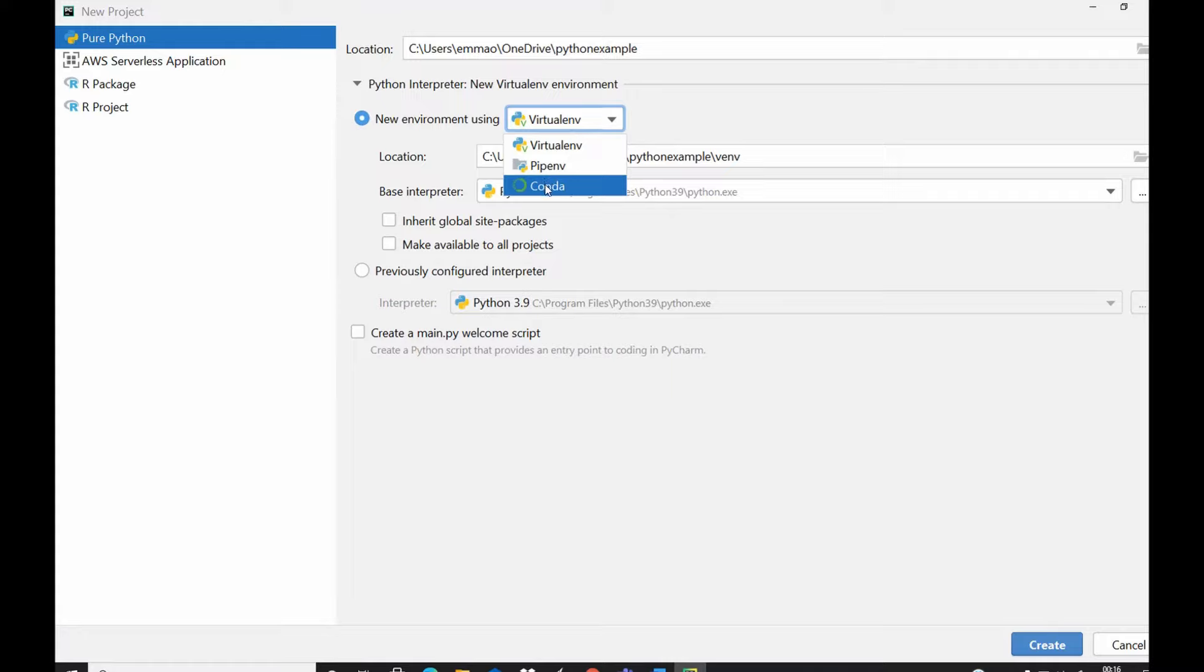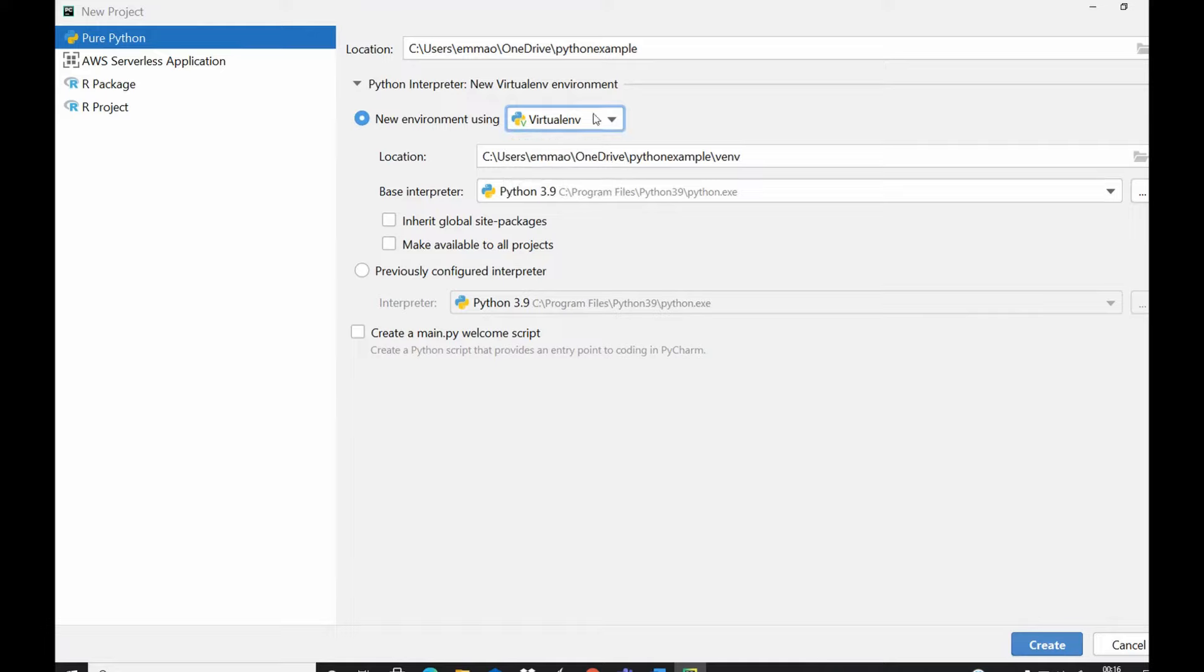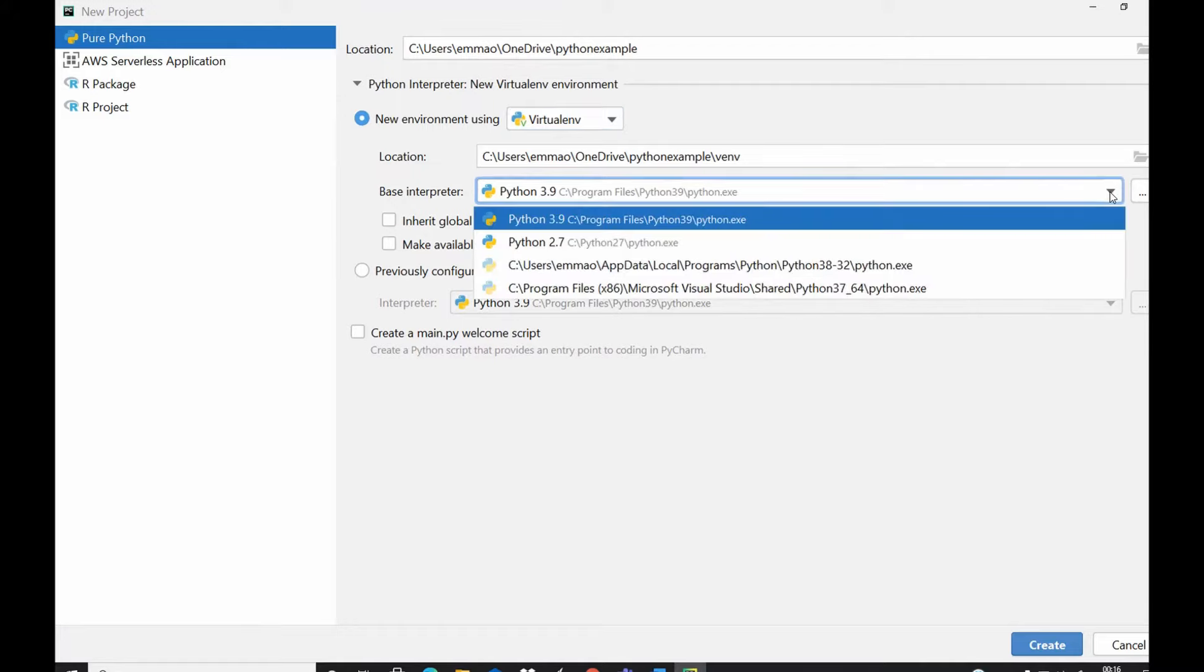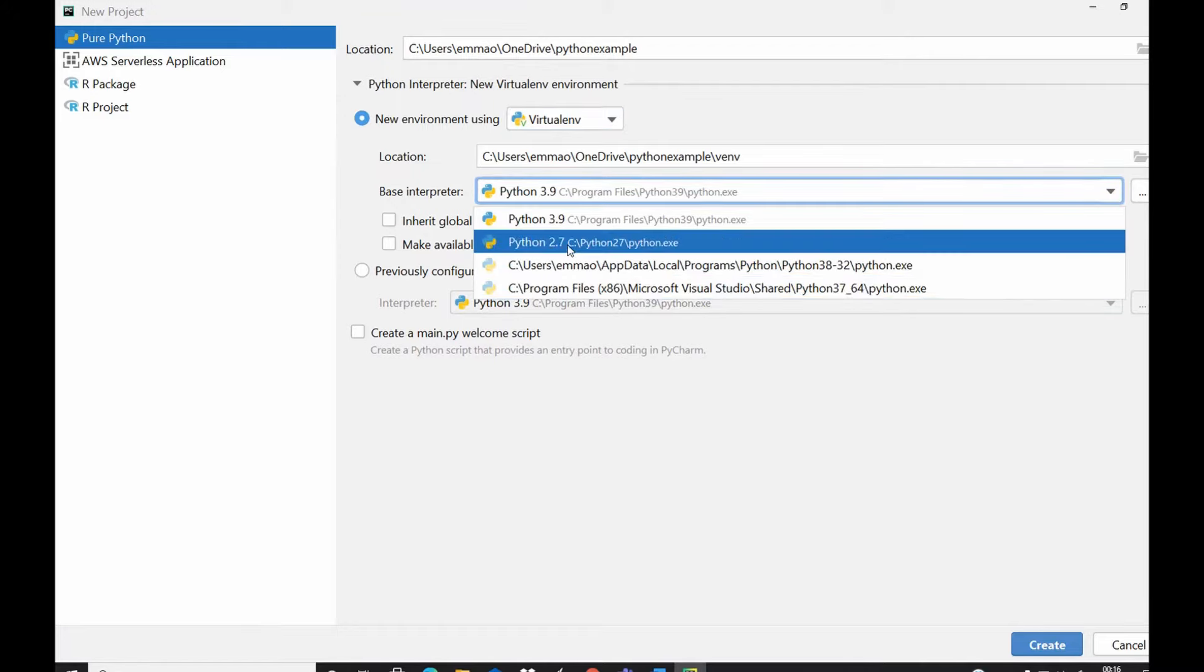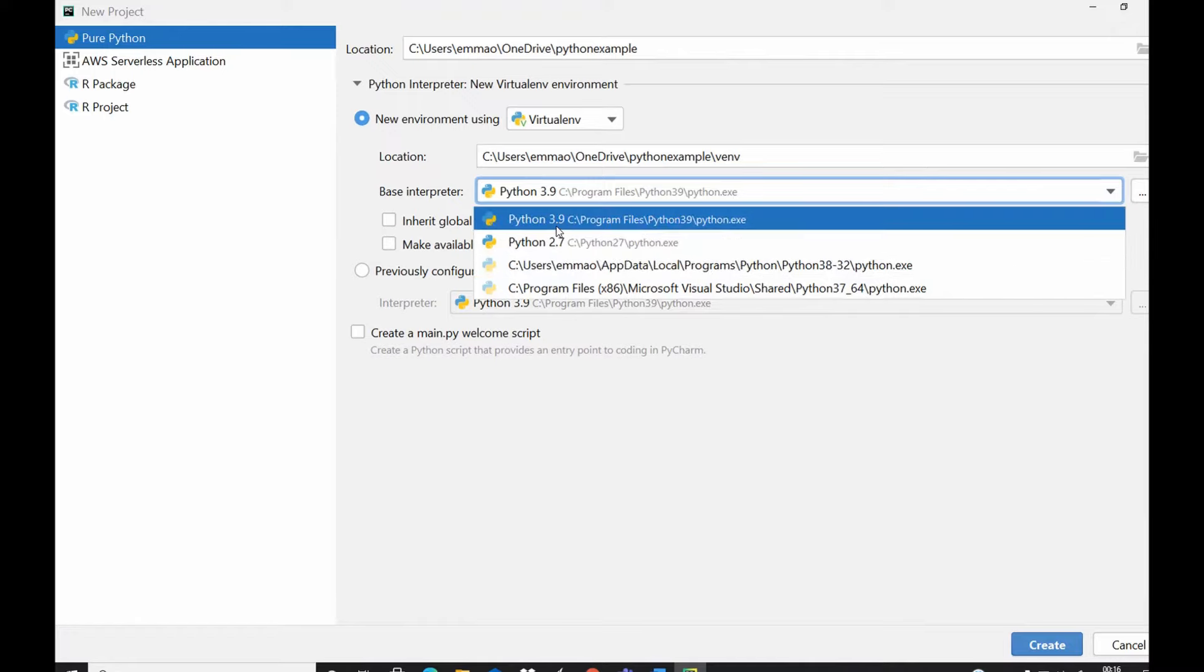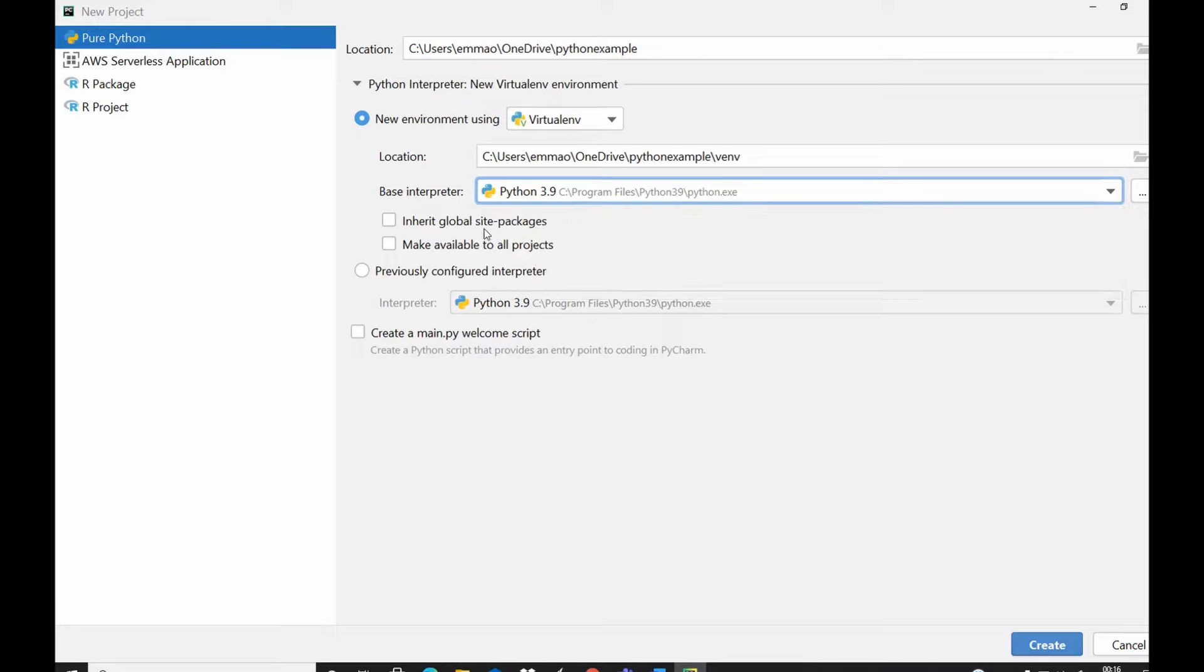Here you can also select your base interpreter. If you have other Python interpreters you could also select that interpreter here. For this I have Python 3.9, so I would select Python 3.9 which is the recent Python PyCharm interpreter.